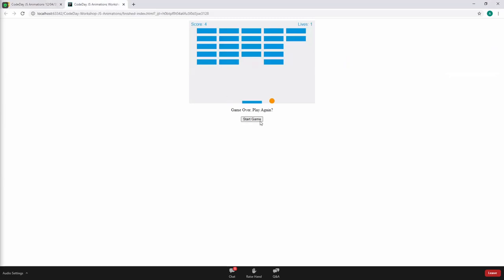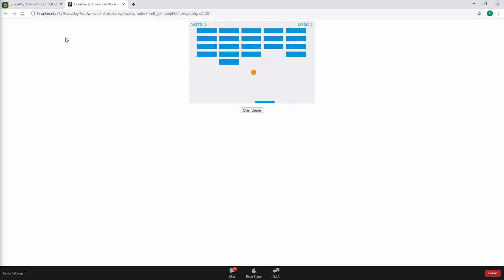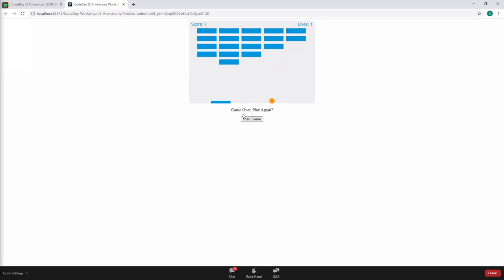Just to show a little more than a still picture — this will be the finished product. Eventually you break all the bricks, or miss enough times and it'll be game over. So that's what we're going to build today.